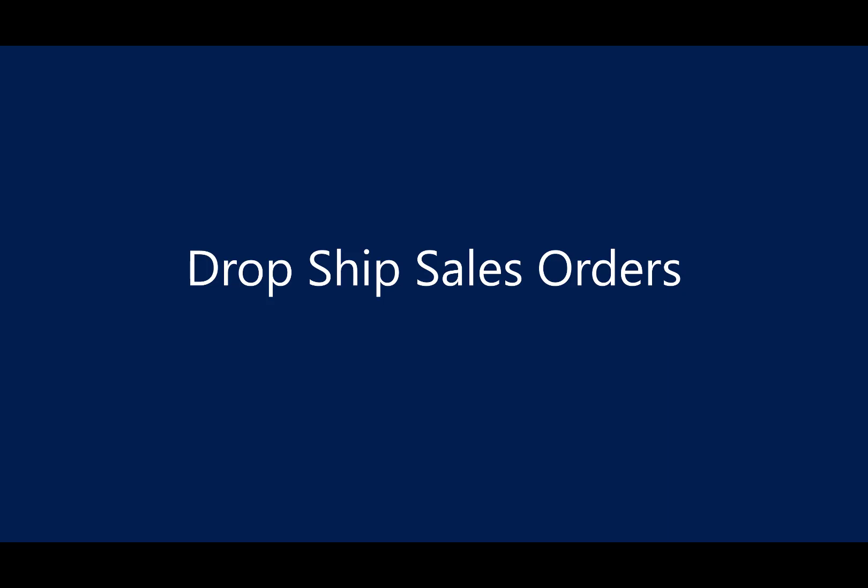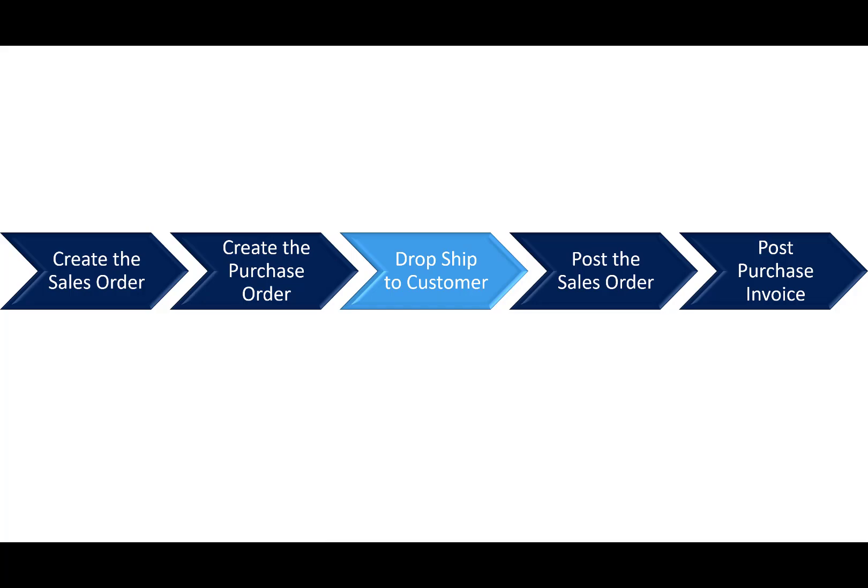In this demo scene, we will show you how to do a drop ship from a sales order. In this scenario, there are five steps. First, we'll create the sales order.